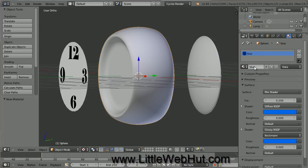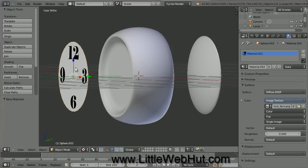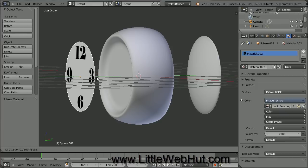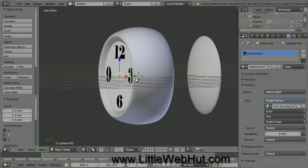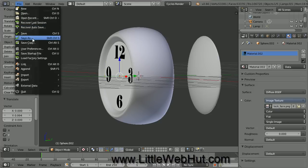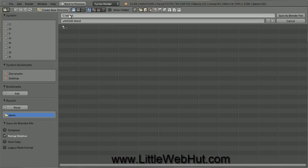Now let's position the face of the clock. Right-click on the face to select it, then use the green arrow to move it over until the edge of the clock face starts to touch the clock body. Now is a good time to save our project. From the File menu, select Save As. Here you can specify a directory and the file name — I'm going to name this Clock.blend. Blend is the extension that Blender uses. Then click the Save As Blender File button.